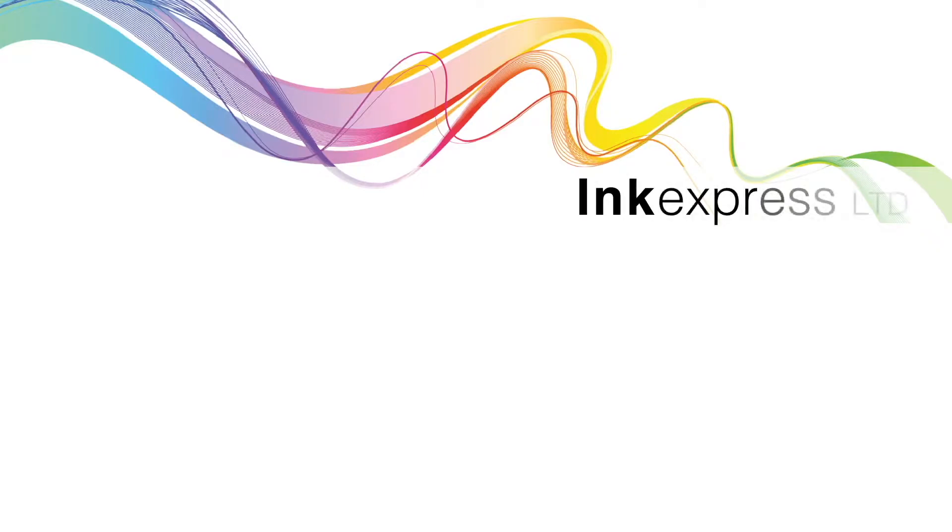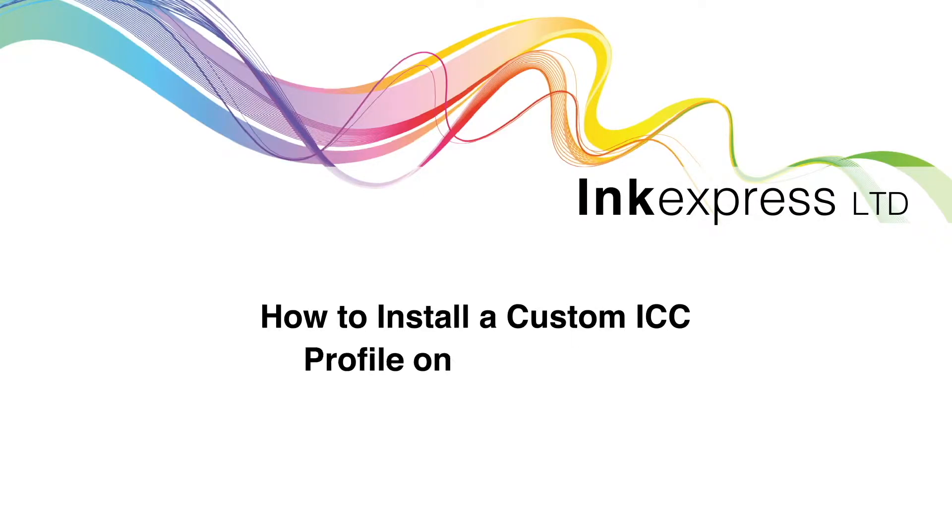Hi and welcome to InkExpress. Here we will talk you through how to install an ICC profile on Windows 10.